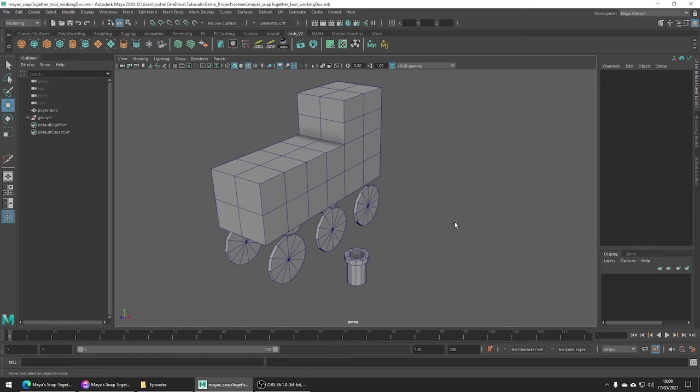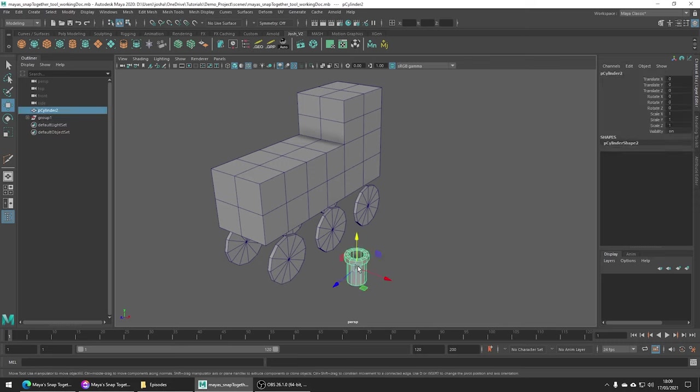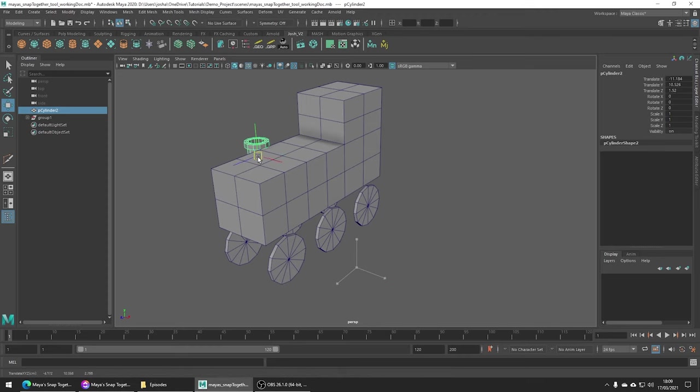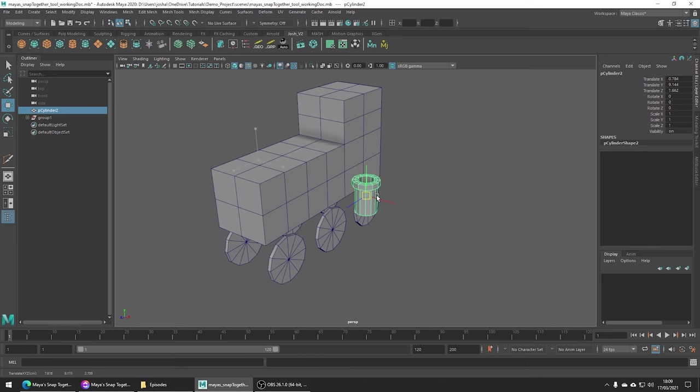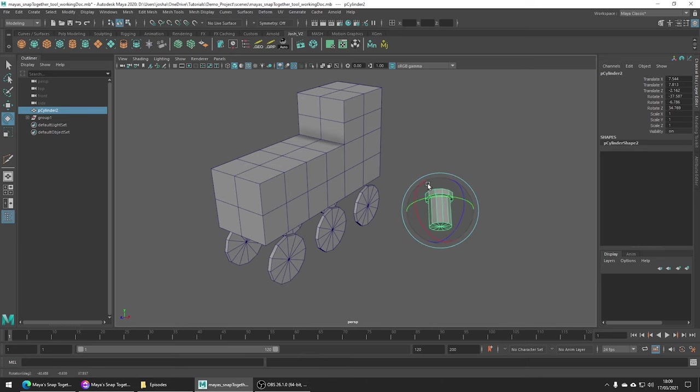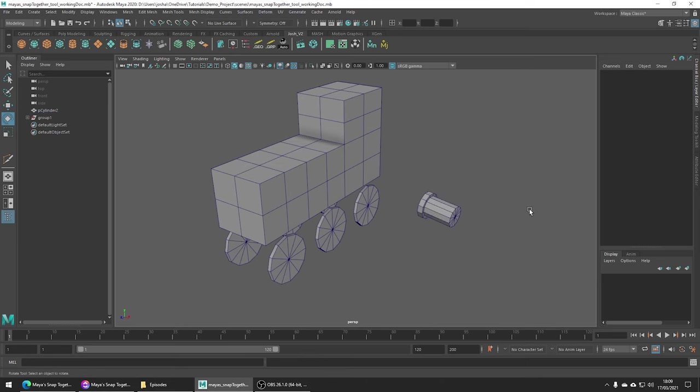Don't get distracted by this amazing train model but what we want is the chimney to be placed on top. I mean it wouldn't be too hard to manually do this in this example so let's go ahead and make this a little harder by rotating the chimney so it's a little bit less straightforward.